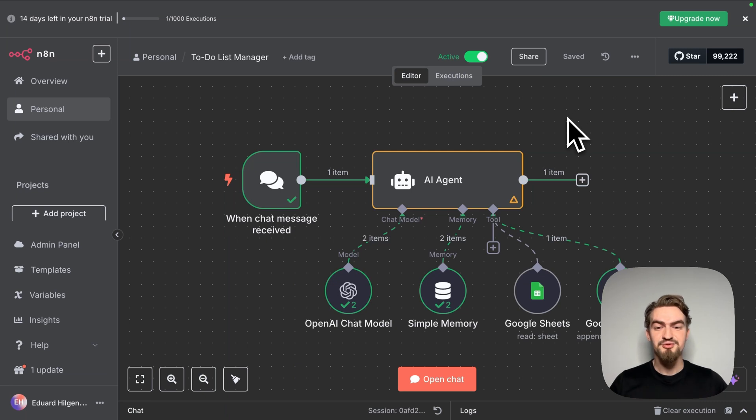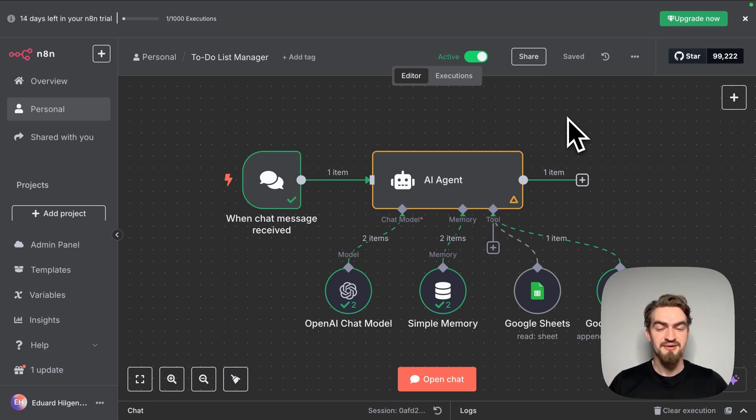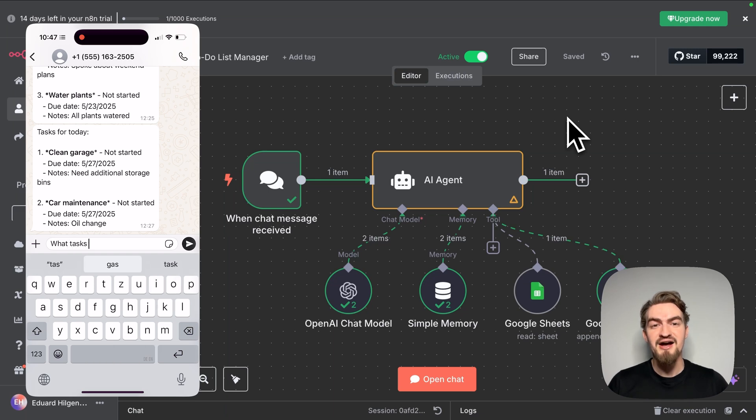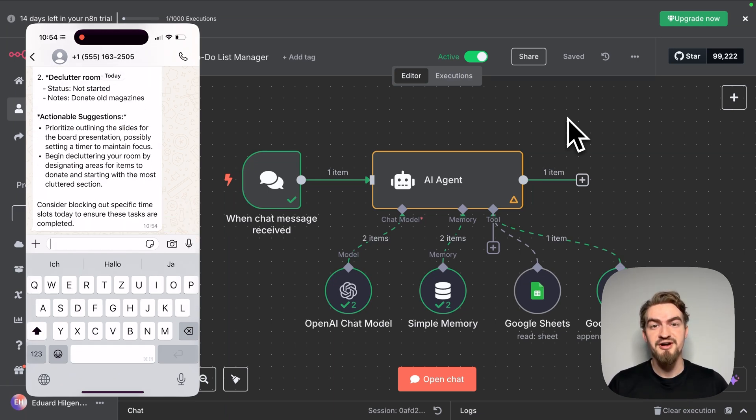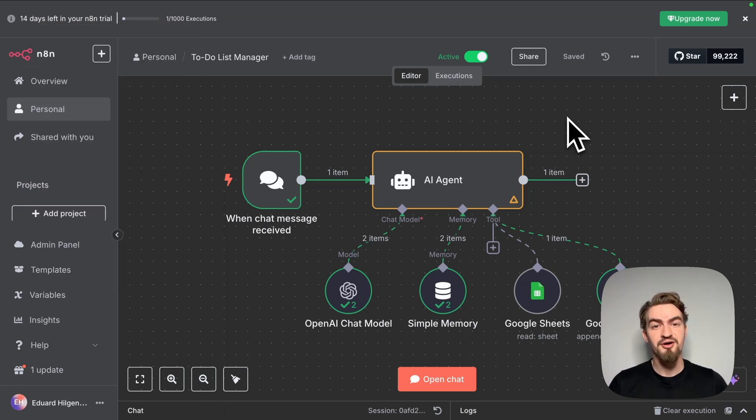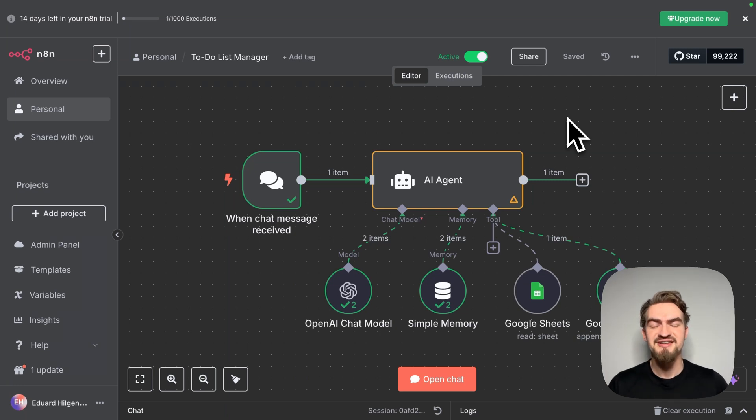The next thing we will do now is to make our AI agent available through WhatsApp. This way you can chat with your AI agent through WhatsApp or even share it with friends and family or clients. But before we start, let's have a little theory about what are AI agents and what are workflows.